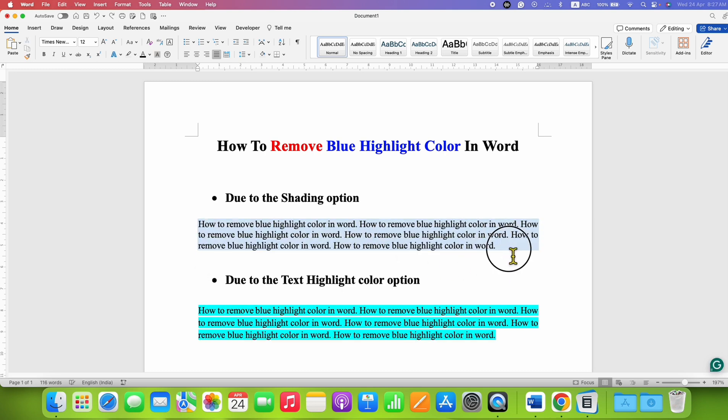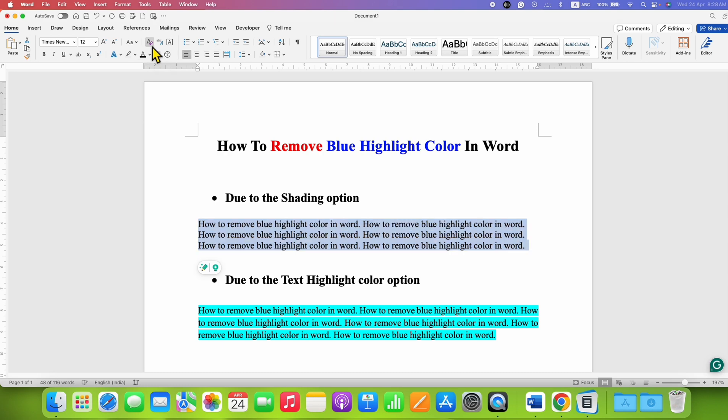You can also, after selecting the text, click on the Clear All Formatting option under the Home tab. This will also remove the shading from the text.